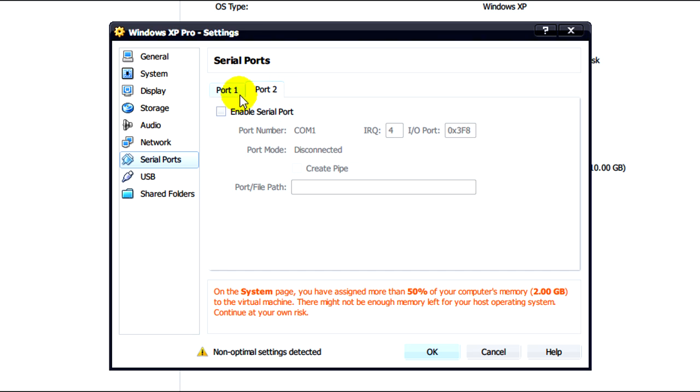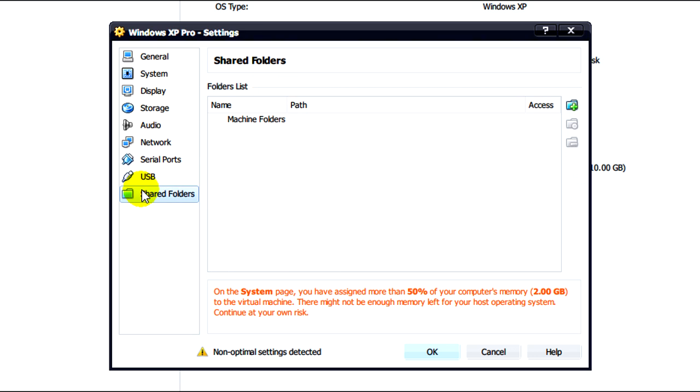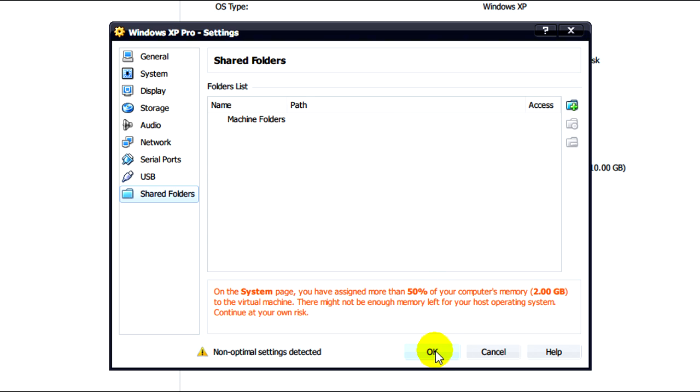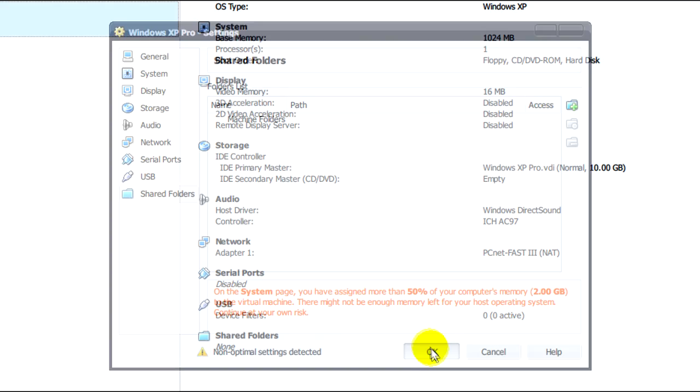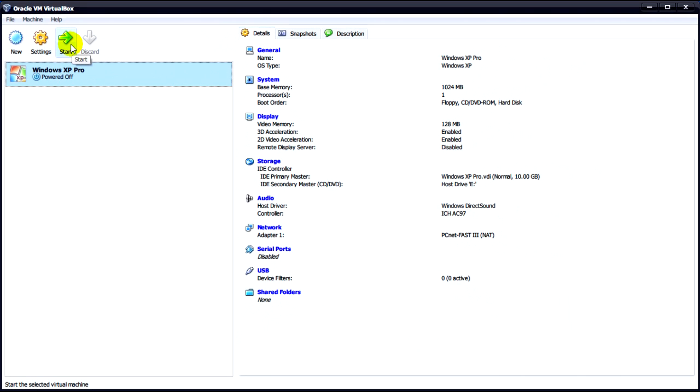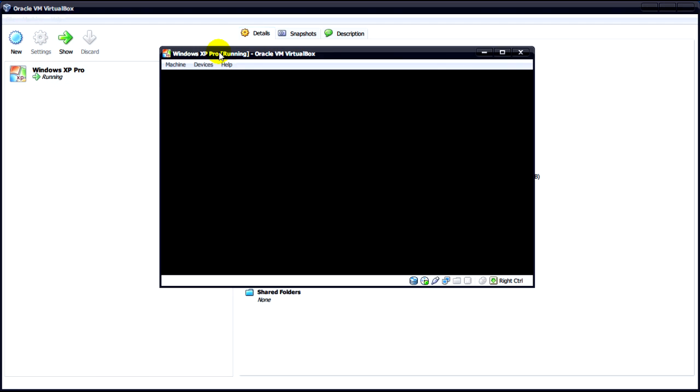We don't need to bother about serial ports or USB or shared folders quite yet. So click on OK. And now start the virtual machine with your CD in of course, and it should boot up.